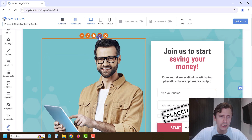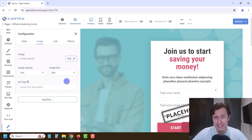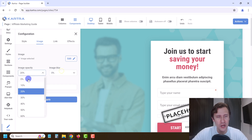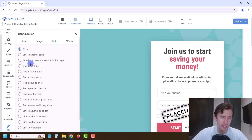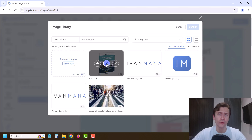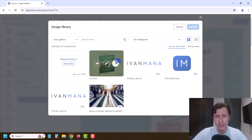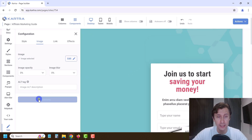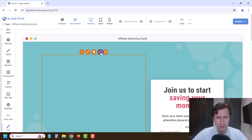Kartra has it all integrated, much more than just a standalone landing page builder. We're going to go into Image, click Edit, and go ahead and replace our image. I already uploaded it to the media folder, but if you want to upload a new image you just click Select Files. I'll click the checkmark, click Confirm, then Apply, and close out of that.